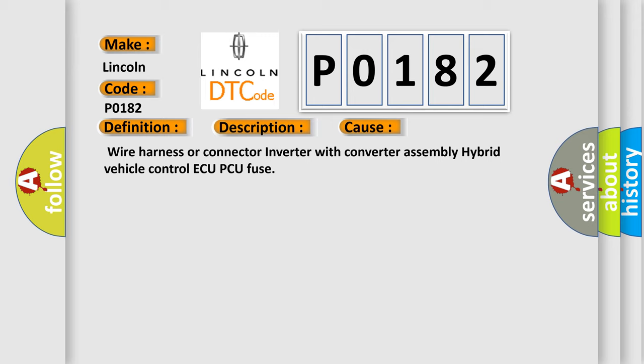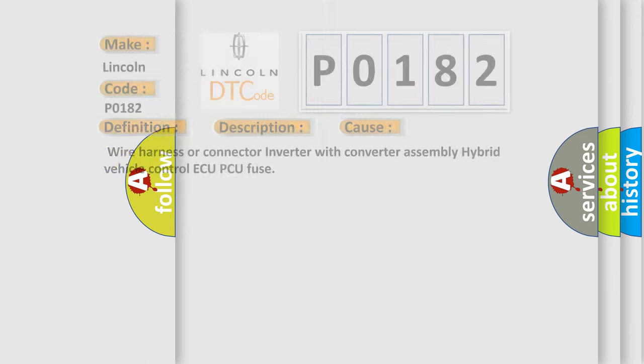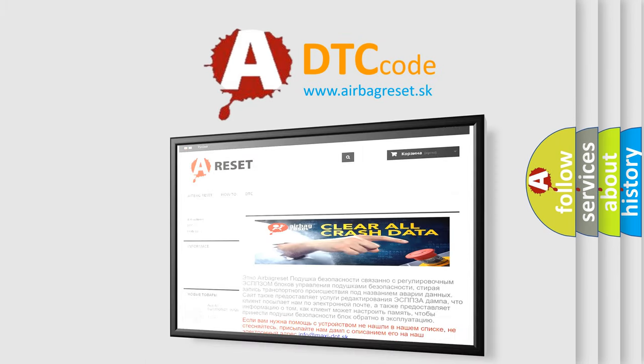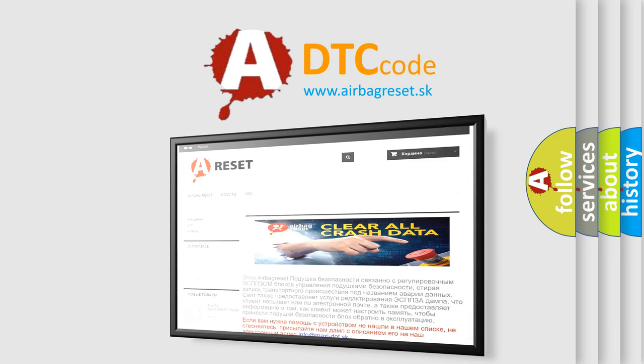The airbag reset website aims to provide information in 52 languages. Thank you for your attention and stay tuned for the next video.